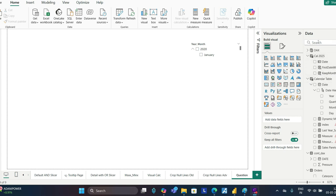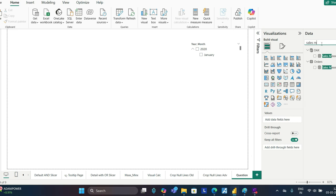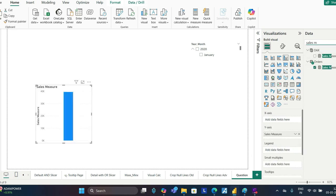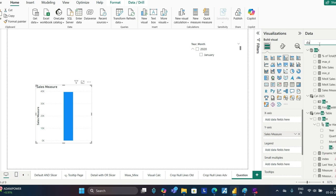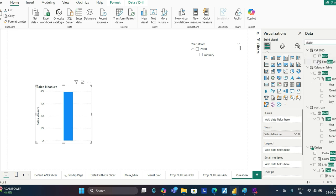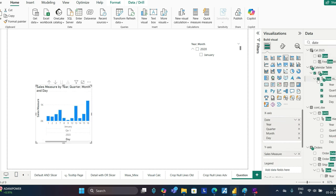Let's try to recreate. We have sales measure, then we have order date. We are taking date from the calendar itself. Here you go.